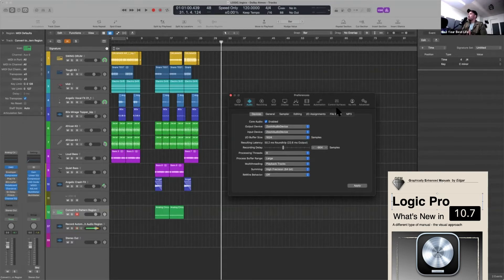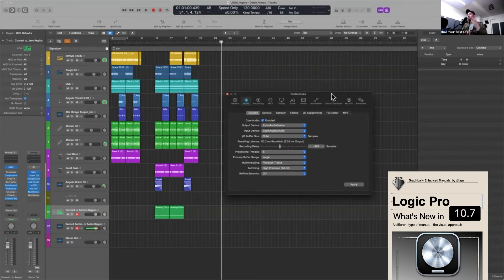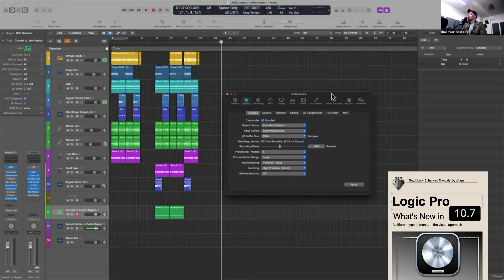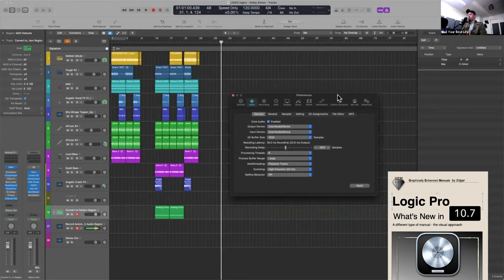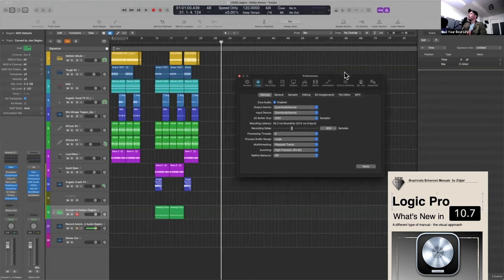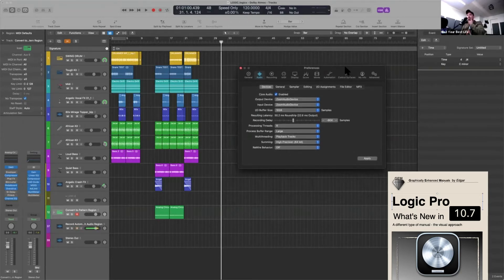If you really want to learn it, there are only two or three resources that really understand what's happening here. My mentor Edgar Rothermich, there's Logic Mind and Eli Kranzberg, who I've done some work for. Logic Pro Life is pretty solid, and then there's the guy with the mustache on YouTube — he's on point as well.